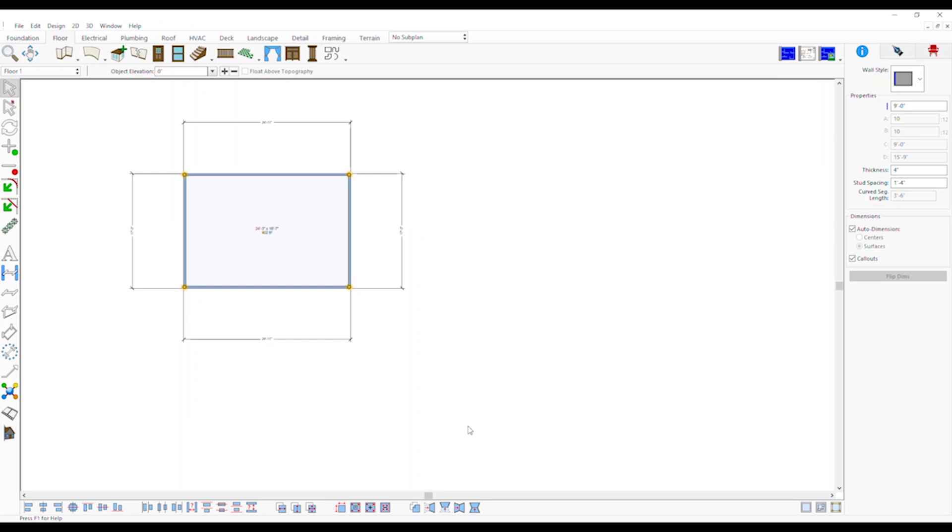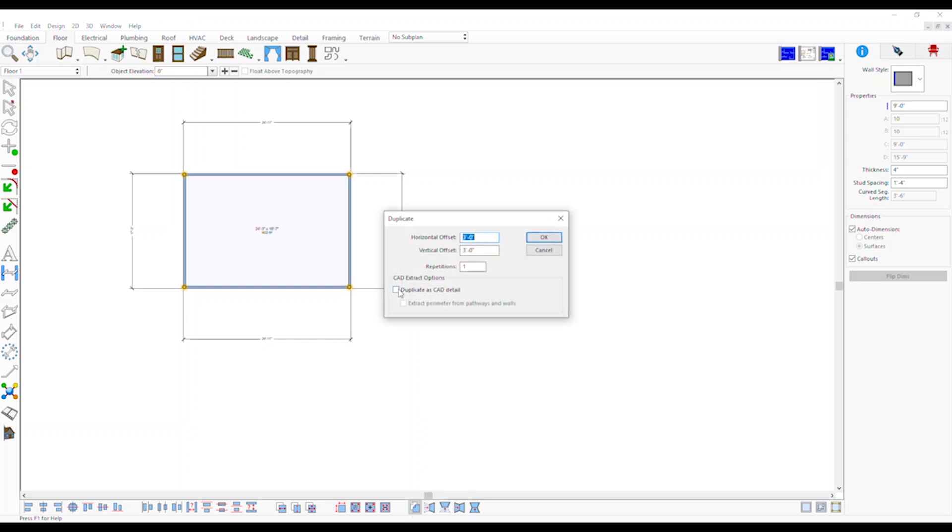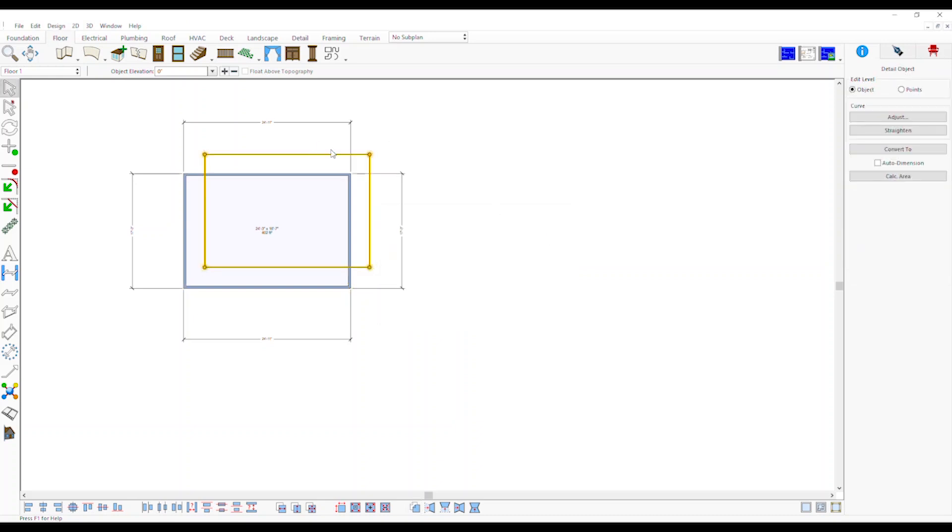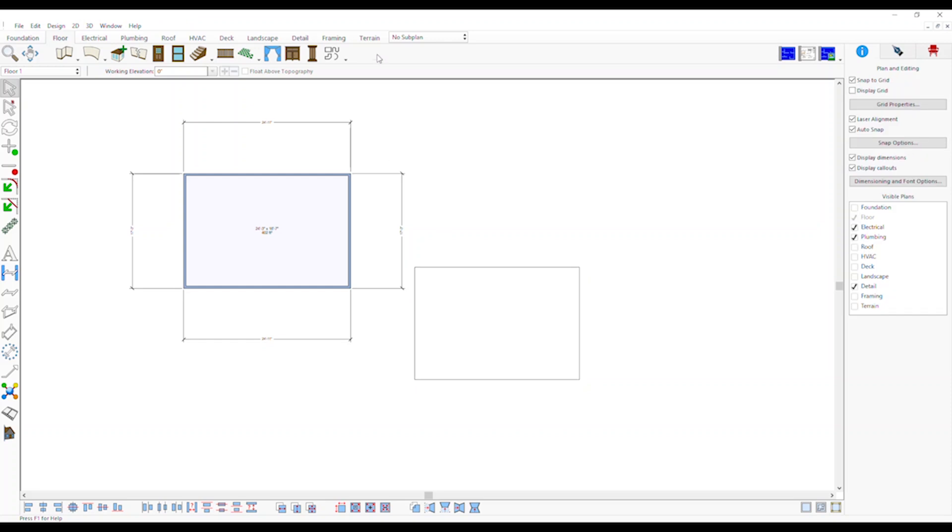On the Modify toolbar, click on the Duplicate tool. Click to check Duplicate as CAD detail and click OK. This feature easily duplicates shapes of existing smart objects to be converted to another type without having to tediously trace over the shape with another tool.